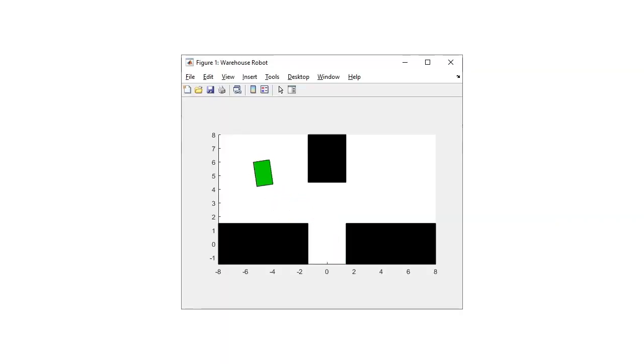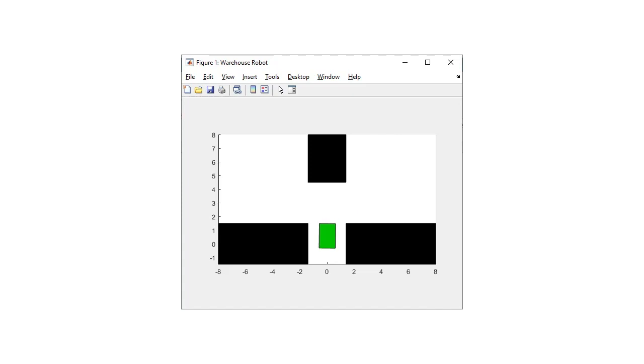In this course, you'll learn how to use MATLAB and Simulink to create an RL agent for a robot trying to maneuver between the shelves in a warehouse.